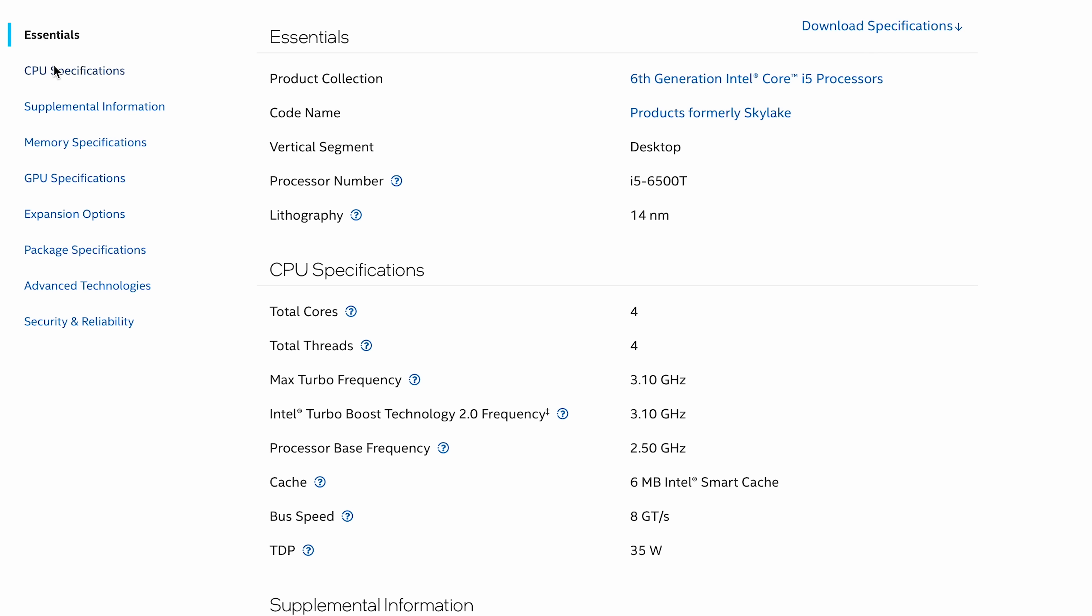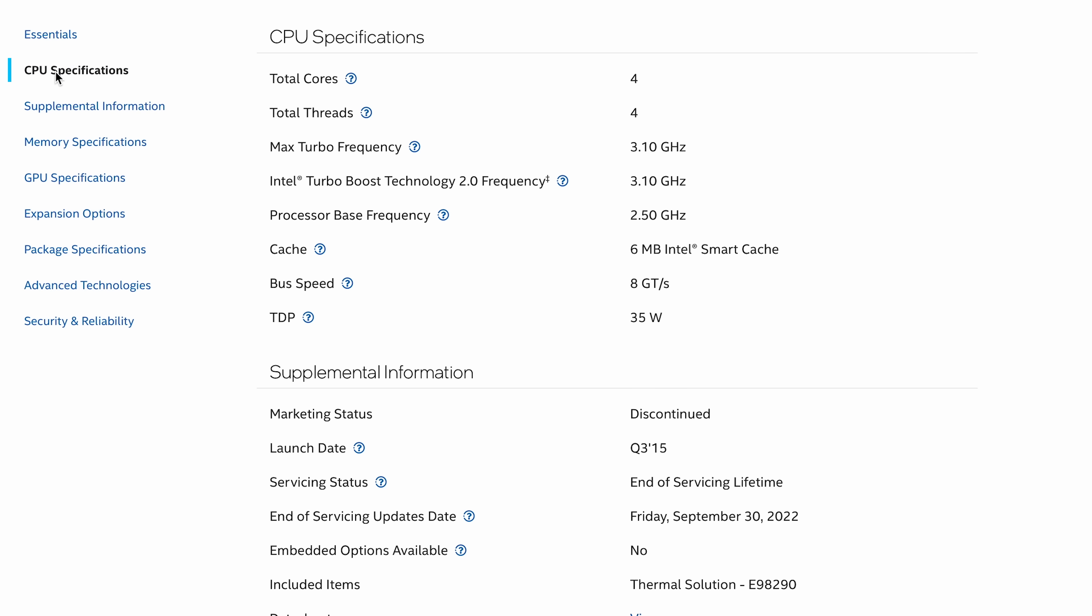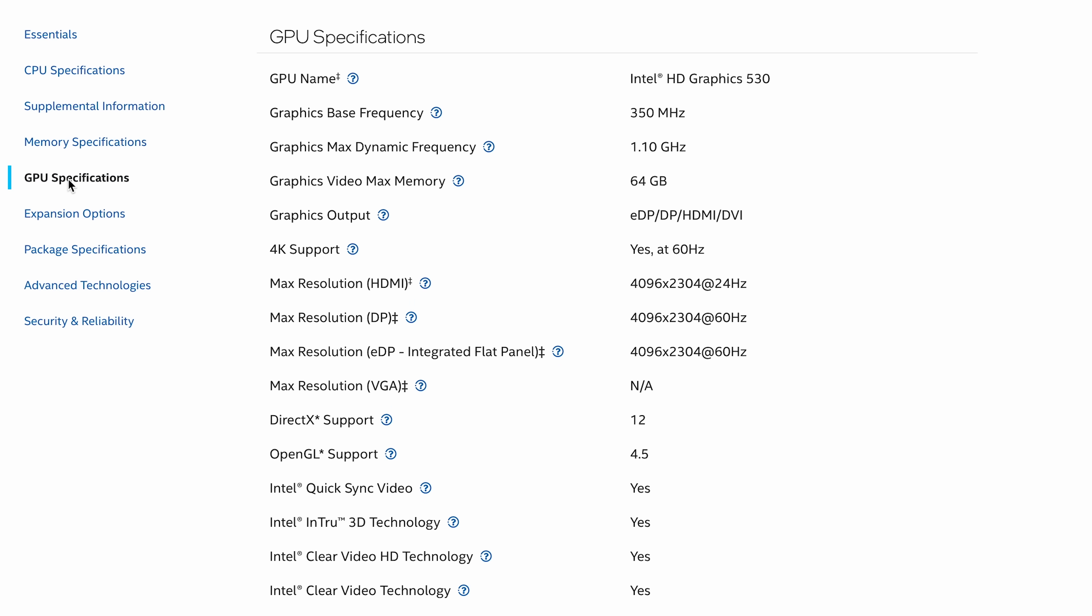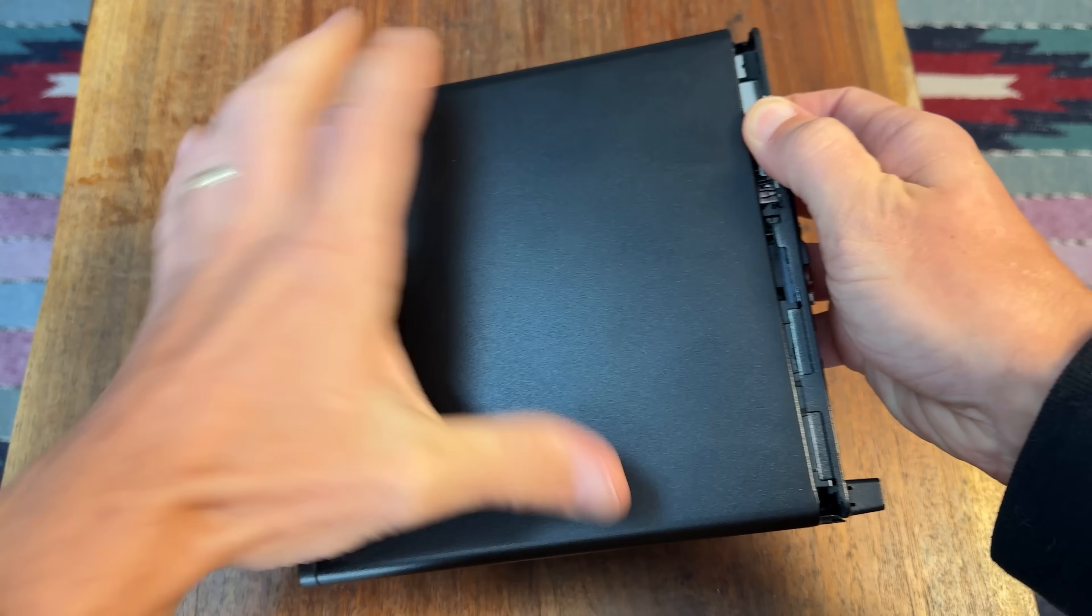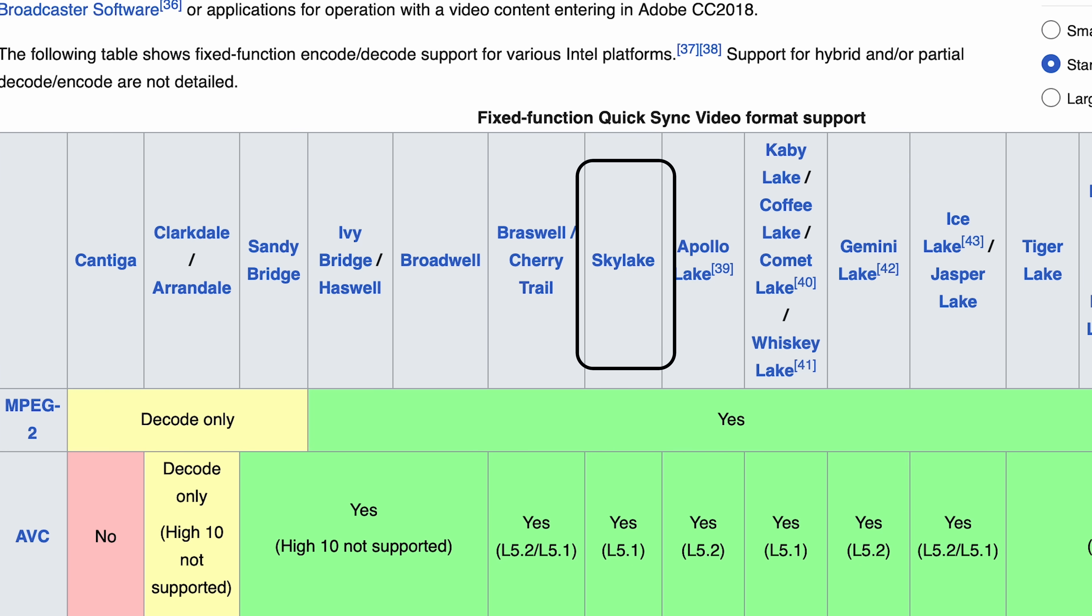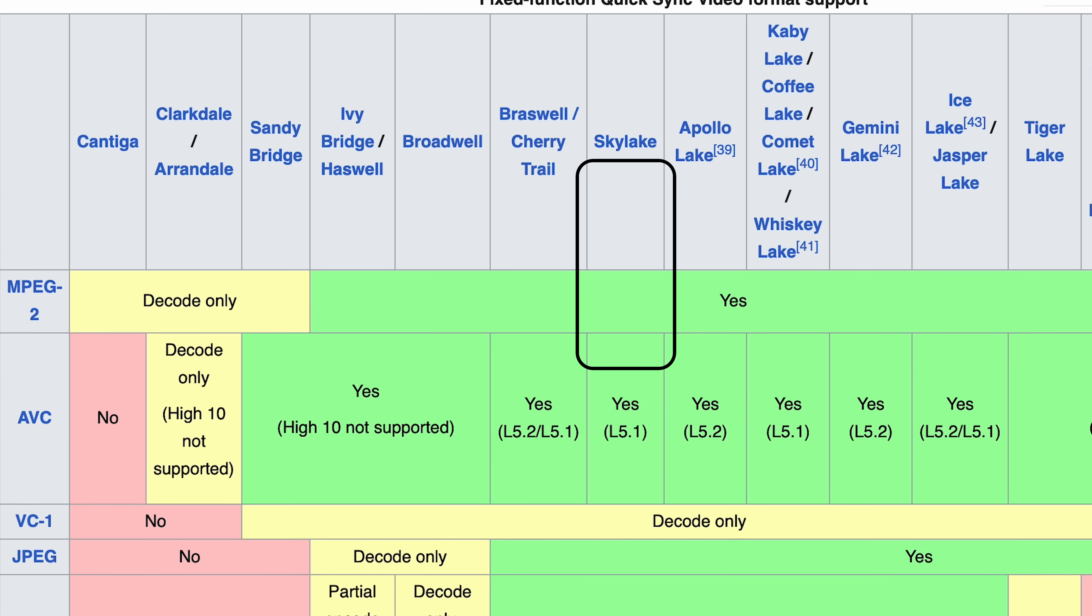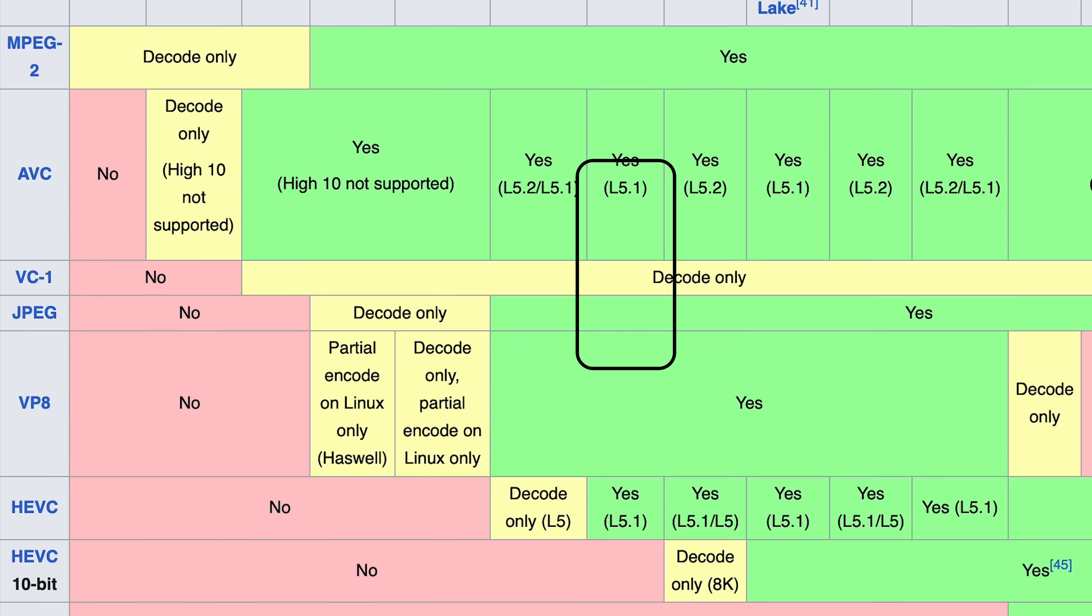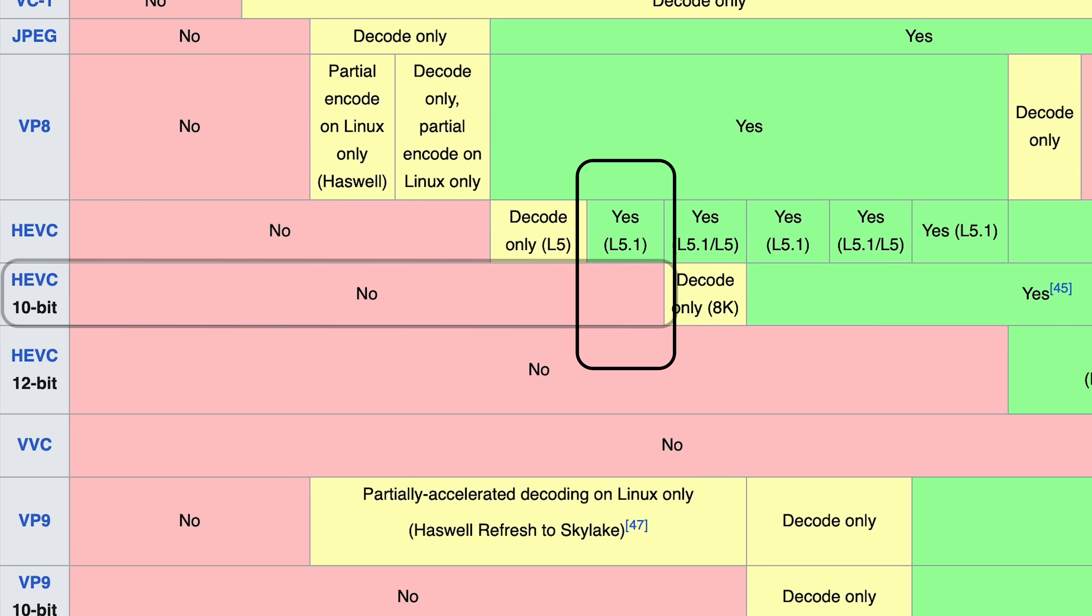It's a 6th generation Skylake 35 watt processor with 4 cores, a base frequency of 2.5 GHz and a max turbo frequency of 3.1 GHz. And it has the Intel HD Graphics 530 and supports Quick Sync. One downside to this CPU is that it does not fully support 10-bit HEVC encoding and decoding. If you need that functionality, I suggest going one generation newer to a Kaby Lake Intel CPU, which fully supports 10-bit HEVC.